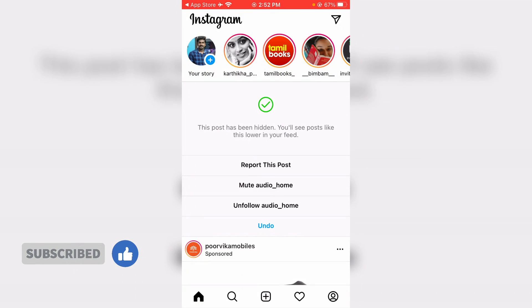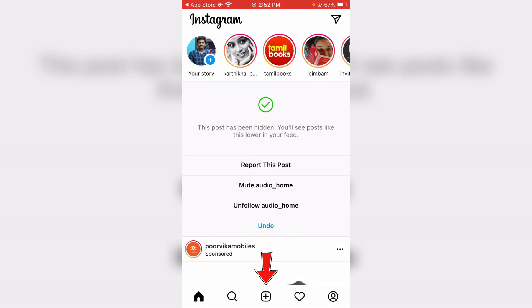So anyway, how to get this Instagram Reels icon on your iPhone? A very simple method is to just one time sign out your account from Instagram.